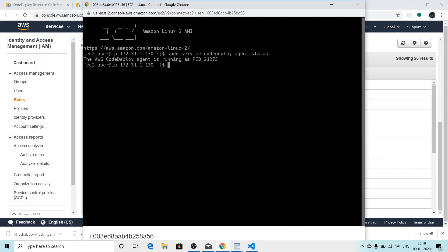Here, yes, you can see you have successfully installed AWS Code Deploy agent as it says the AWS Code Deploy agent is running as PID 21275. That's all for the tutorial. I hope you now know how to install AWS Code Deploy agent using user data.